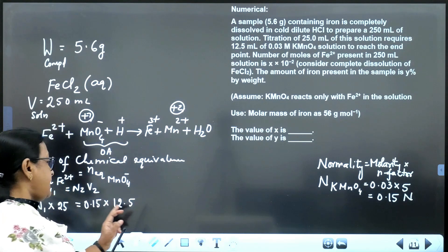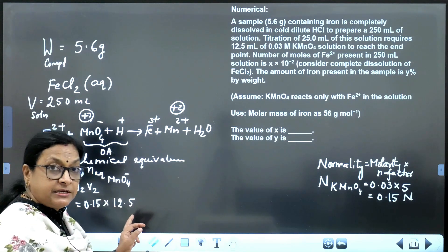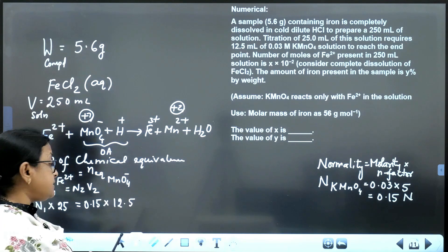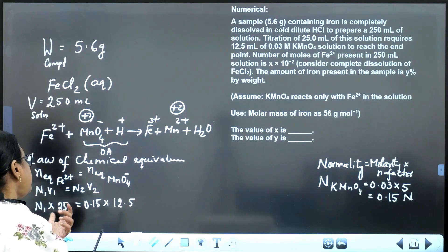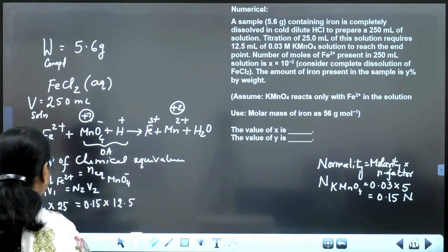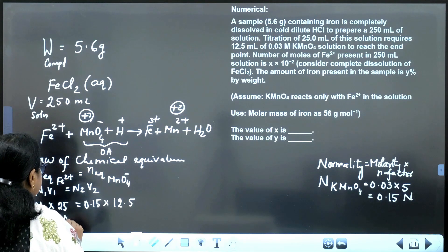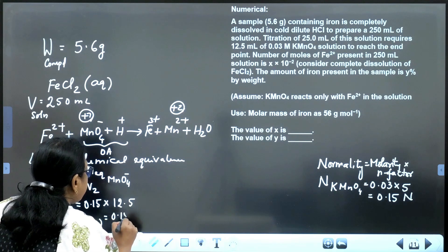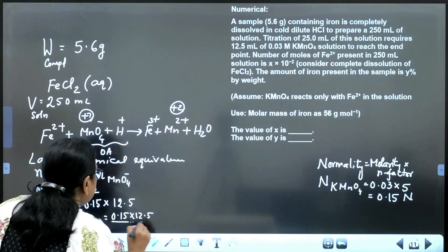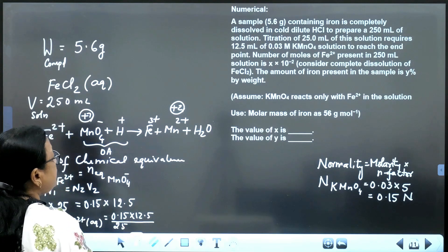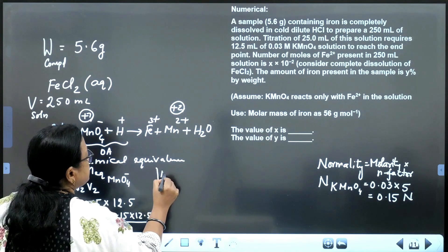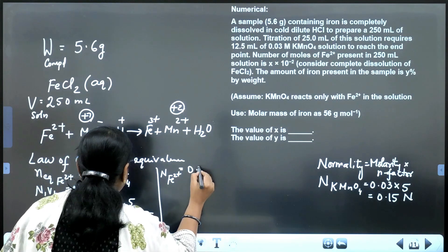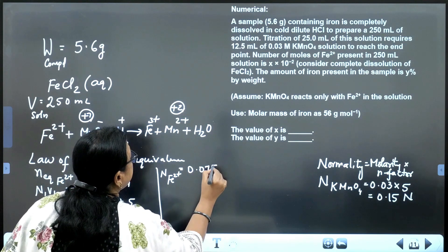Since both volumes are in millilitres, we can directly apply: N1 × 25 = 0.15 × 12.5. Therefore normality of ferrous solution N1 = (0.15 × 12.5) / 25 = 0.075 normal.